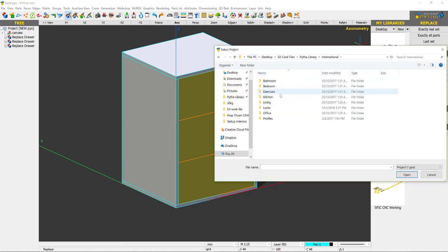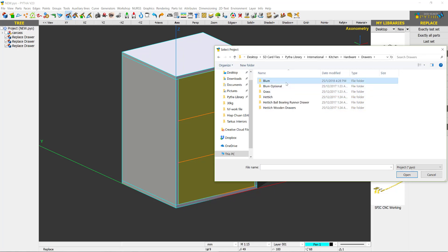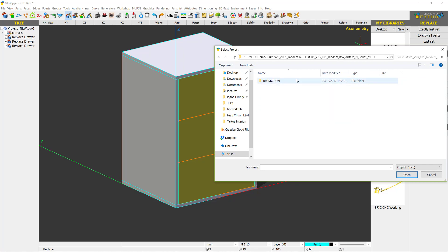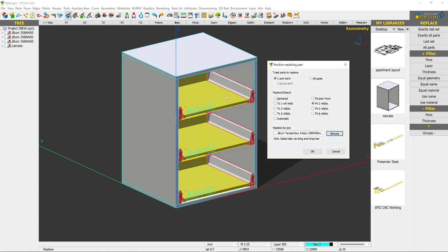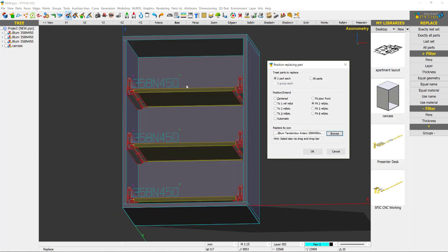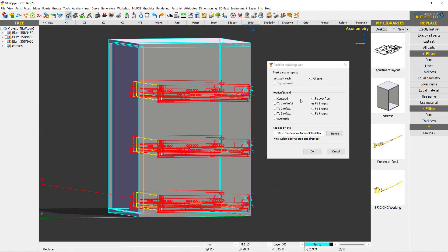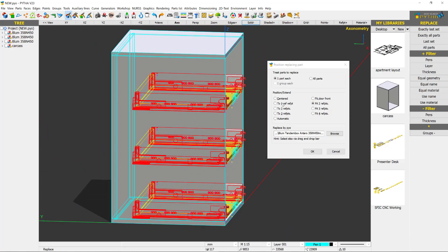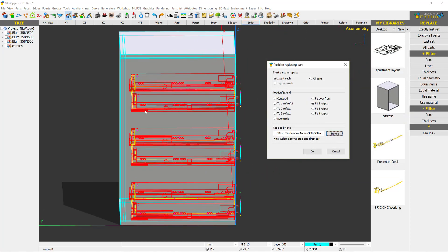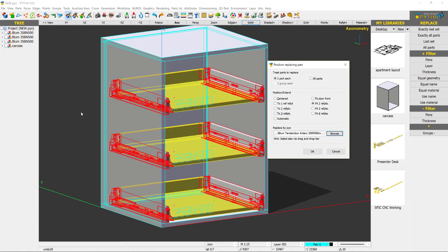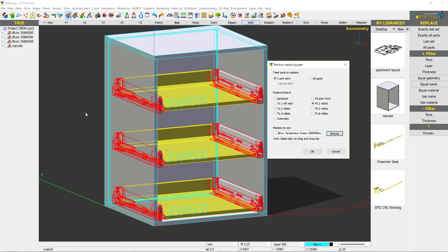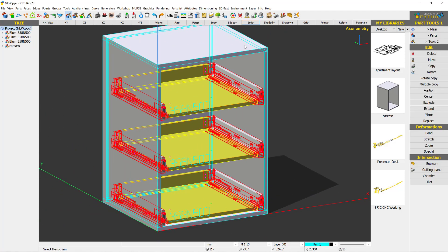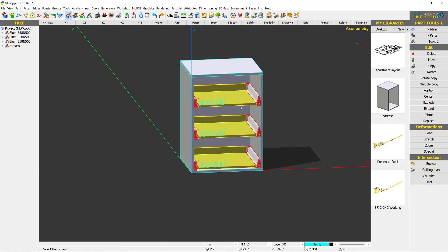So I will browse to the drawers that I want to put in. So for example for here, I want to put in Blum Tandem Box and I want to put in the Antaro 30 kilo and I can also just simply put 450. So you can see immediately Pytha places the drawers in 450. In this method I can just simply browse and change it to 500 to have a deeper one. So you can see that this drawer fits, everything looks good and I can just press OK.